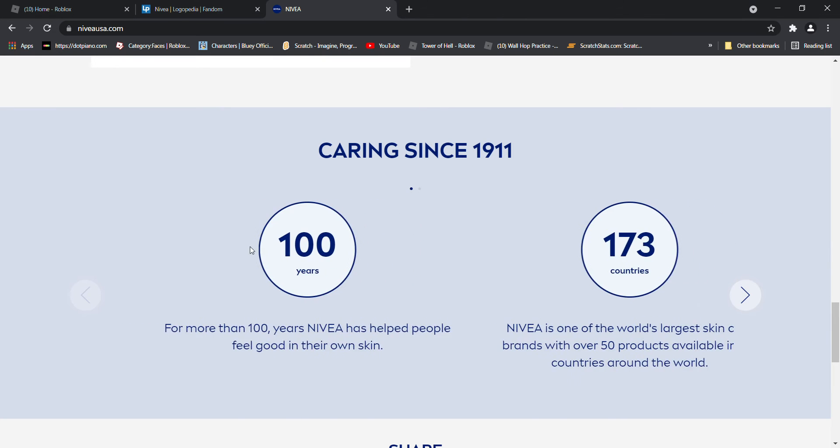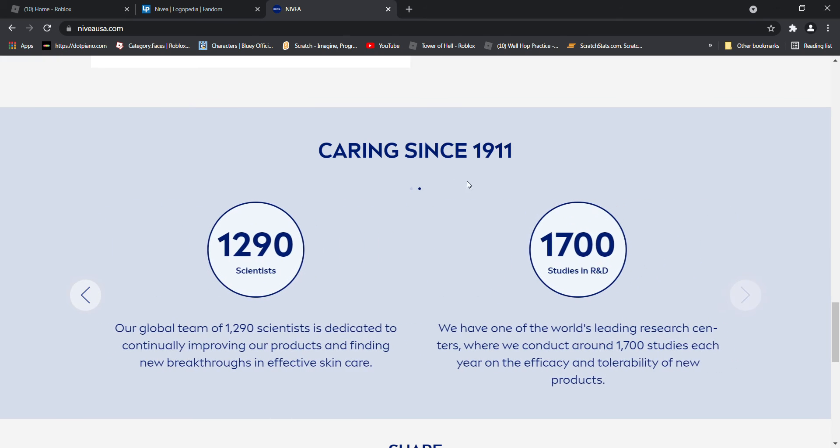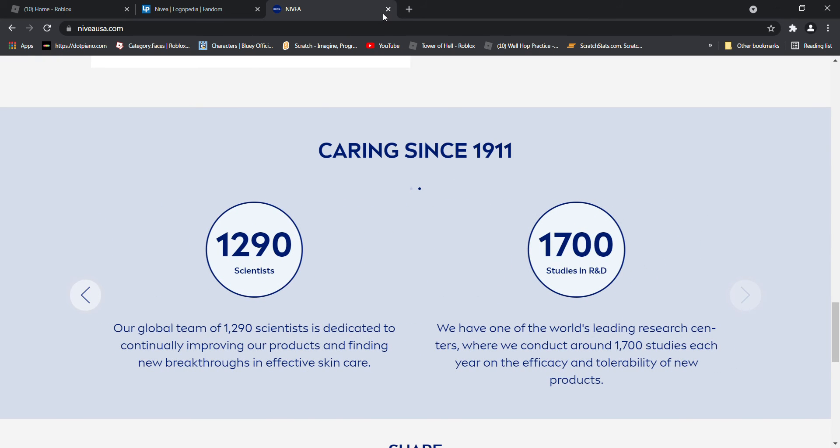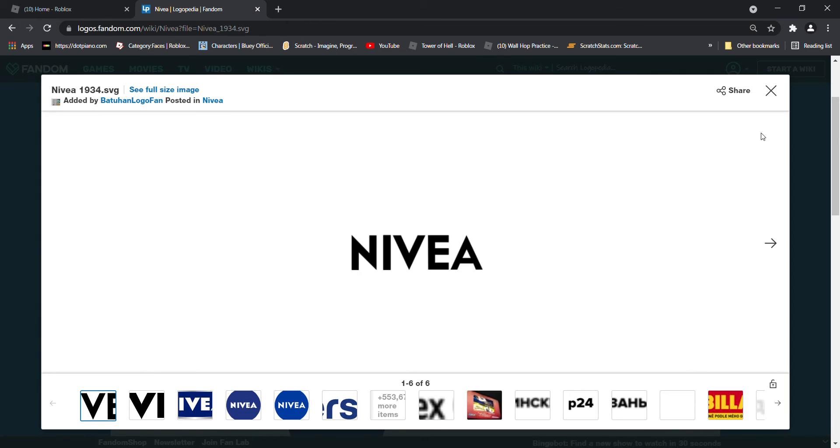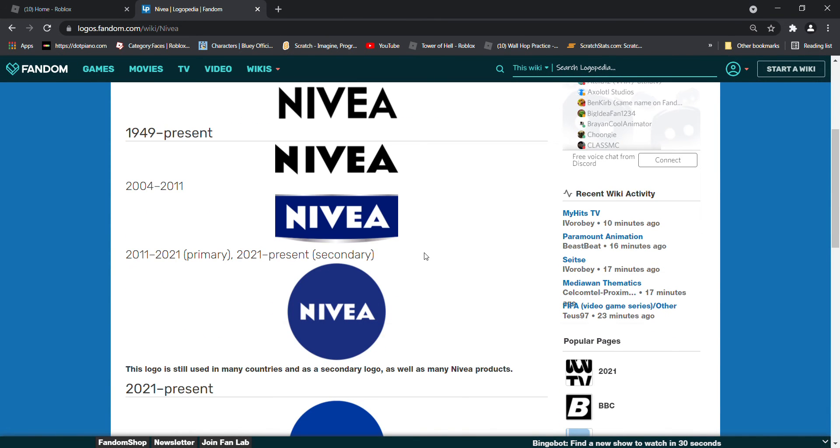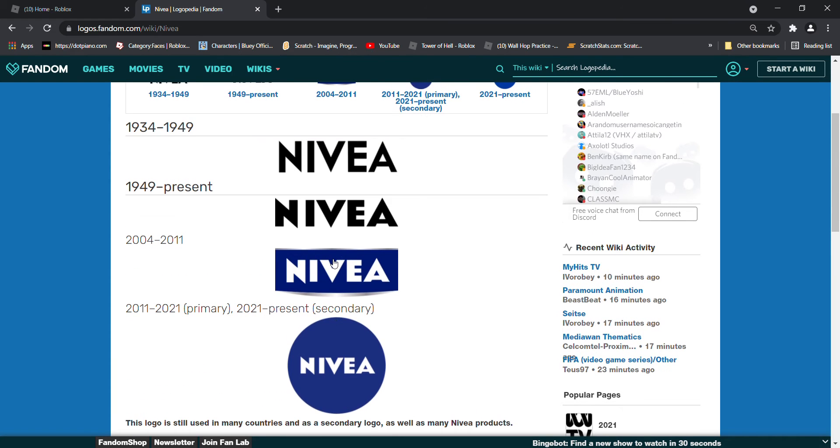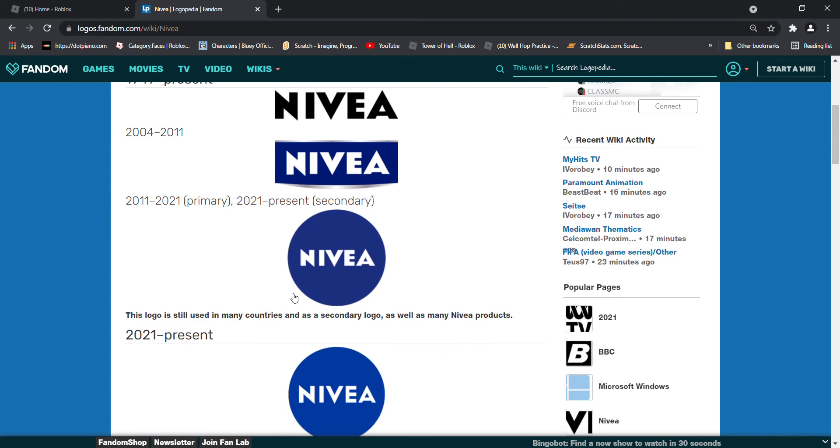100 years? Okay. Anyways, let's get on. 1934 to 1945, there is golden area and black text. 1949 to the present, now it's broader and in a different form. 2004 to 2011.